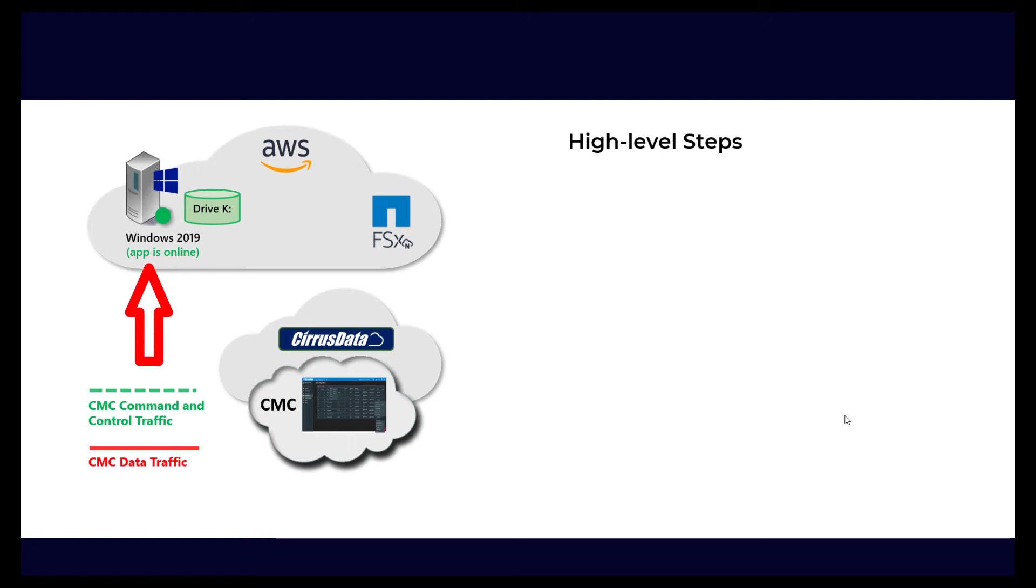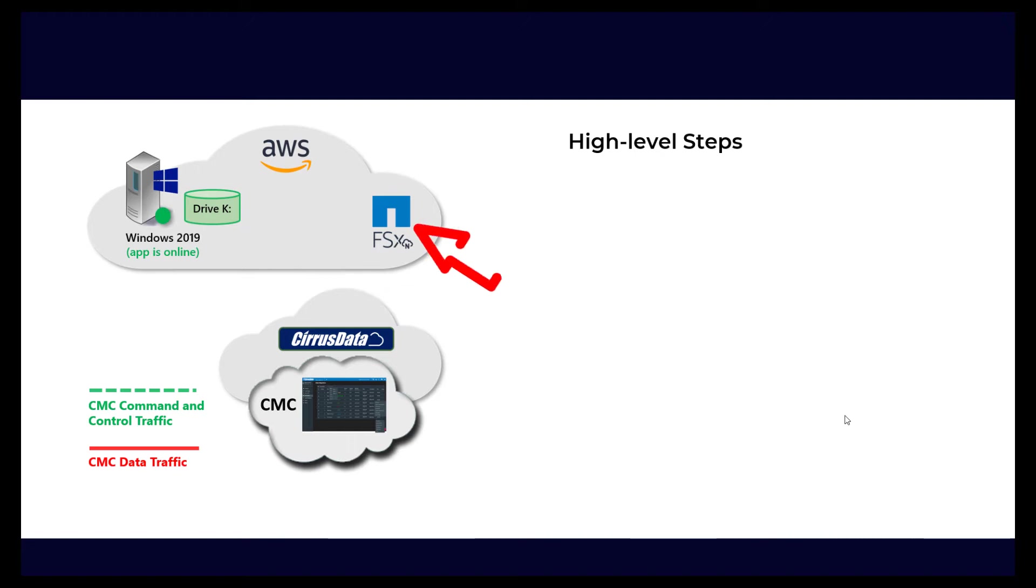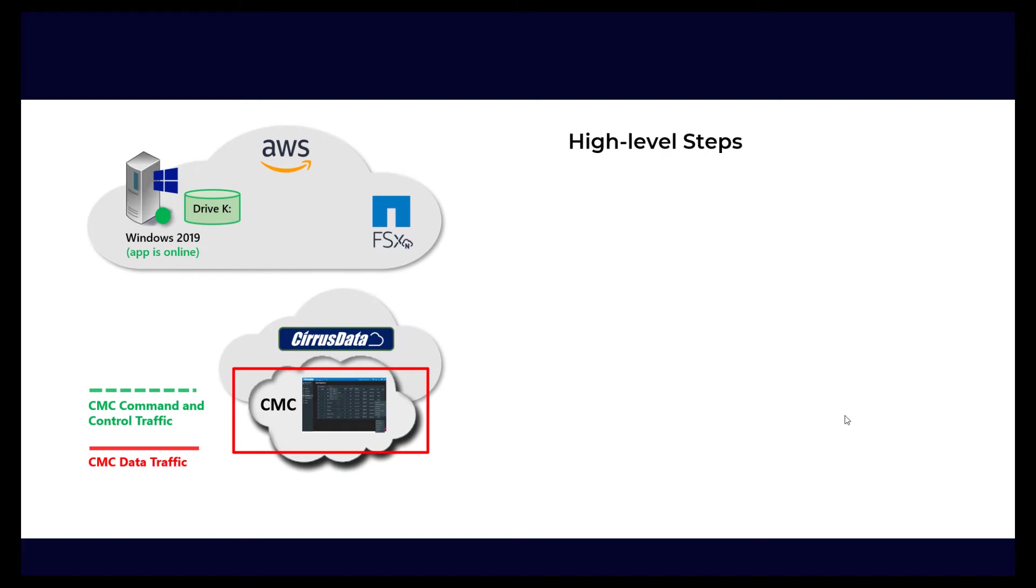For this migration, an AWS Windows 2019 VM is using an AWS EBS volume. The goal is to migrate data from the AWS EBS volume to a NetApp FSx ONTAP volume without any downtime throughout the deployment, migration, and final cutover process. The migration is managed using Cirrus Data Solutions' CMC portal in the cloud.